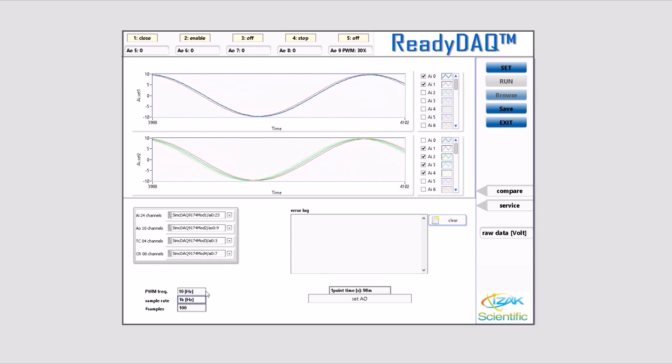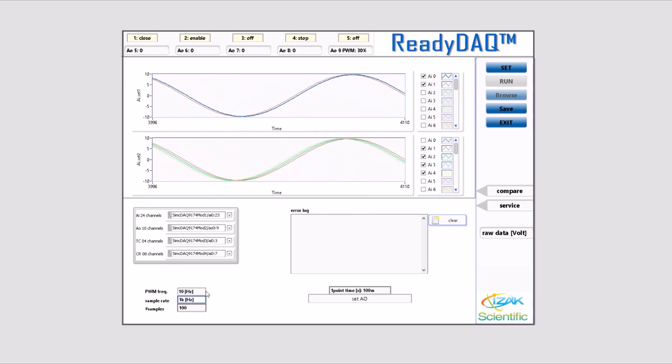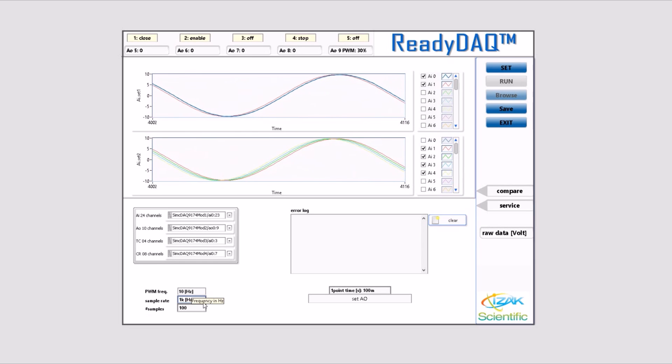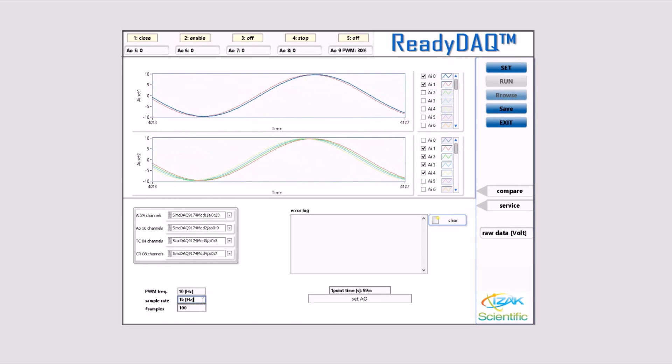In addition, you can choose the PWM frequency for the analog output, the sample rate, and the number of channels.